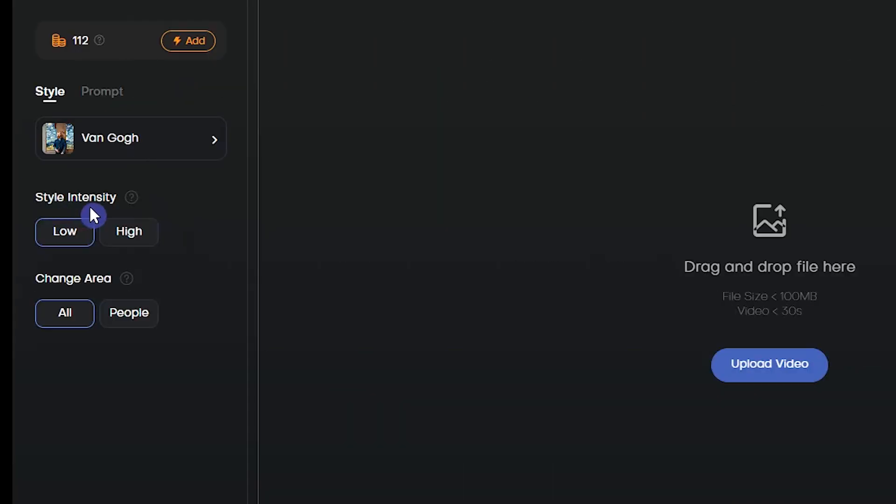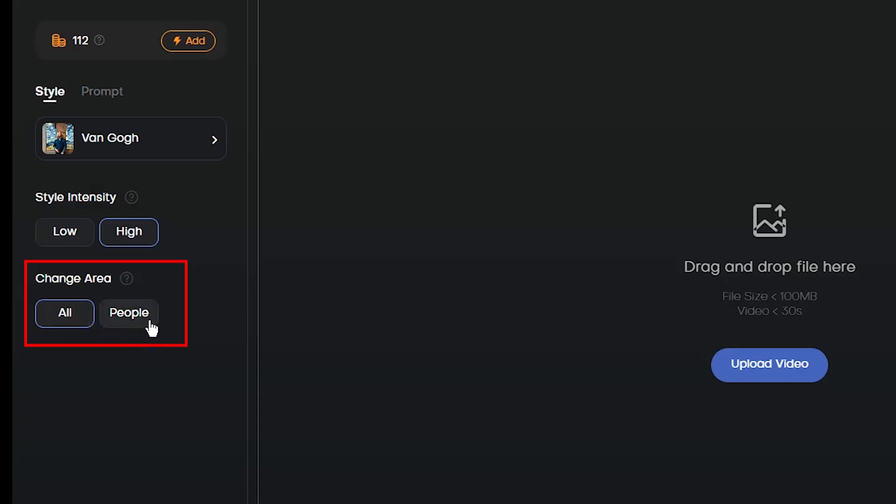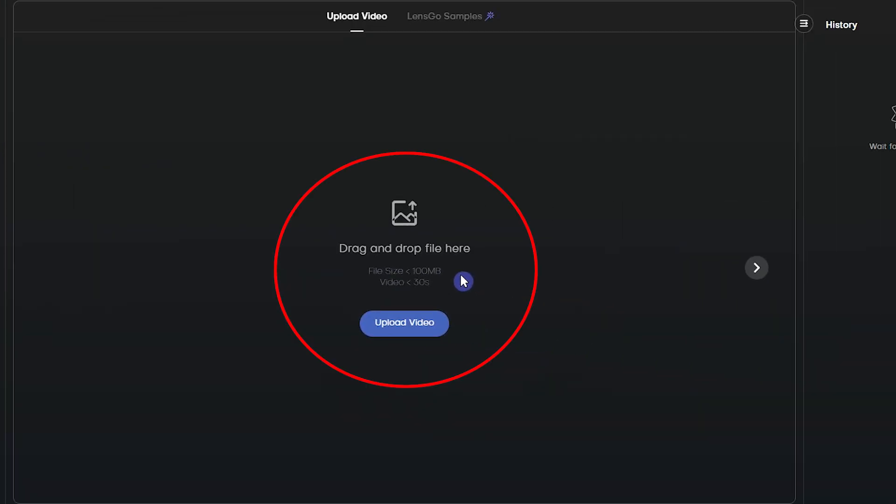With style intensity, you can select how much the style affects the source video. Low or high effect. From the change area, you can choose to change all videos or just edit characters in your video. Here drag and drop your video or press upload video and select your video. Your video size must be less than 100 megabytes and less than 30 seconds.